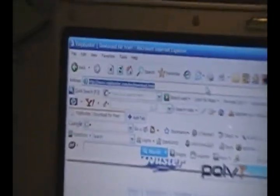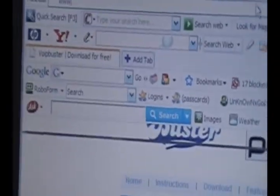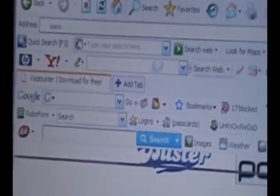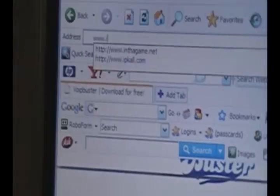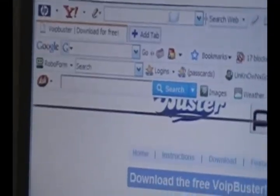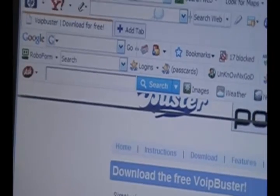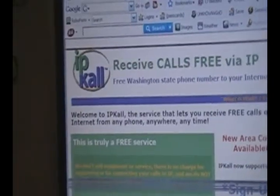So now you can make calls. But to receive calls you need to go on the computer again and go to www.ipkall.com — IP call right there. I'll also have that link in the description.